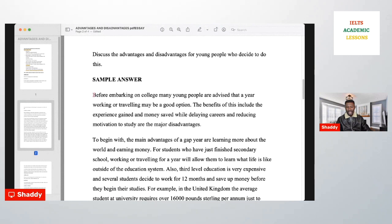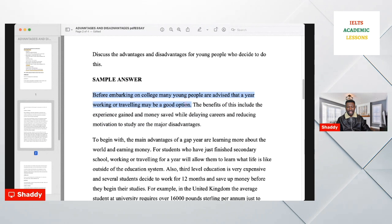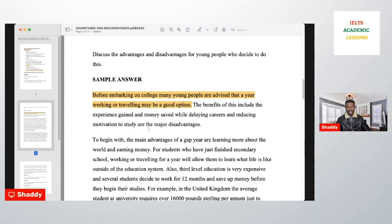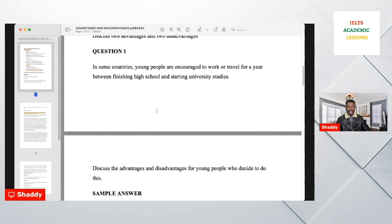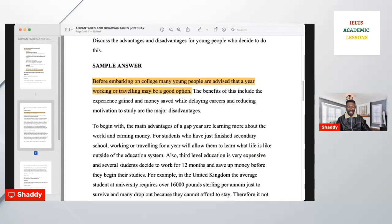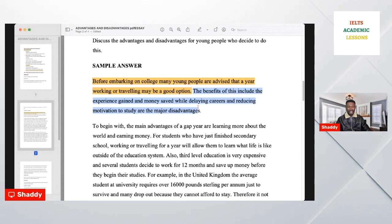Then go and start writing the introduction. The first part of the introduction is to paraphrase the background statement. For example: 'Before embarking on college, many young people advise that a year working or traveling may be a good option.' This is a paraphrase of 'In some countries, young people are encouraged to work or travel for a year between finishing high school and starting university studies.' The next step is to write the thesis statement, which answers the question directly.